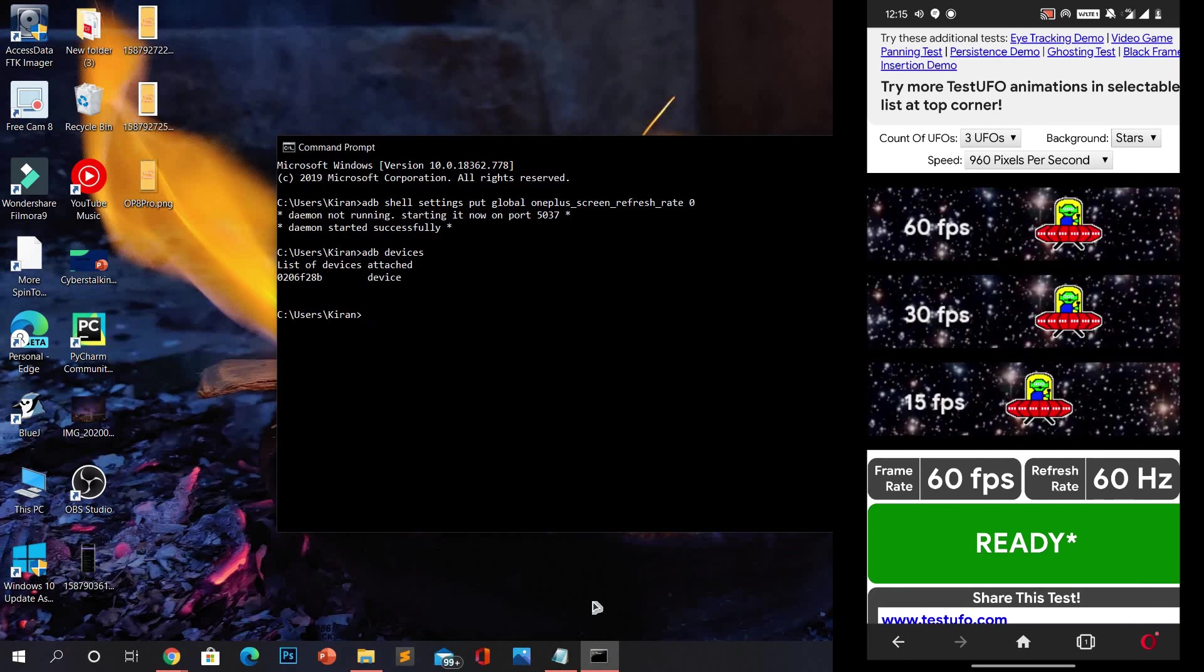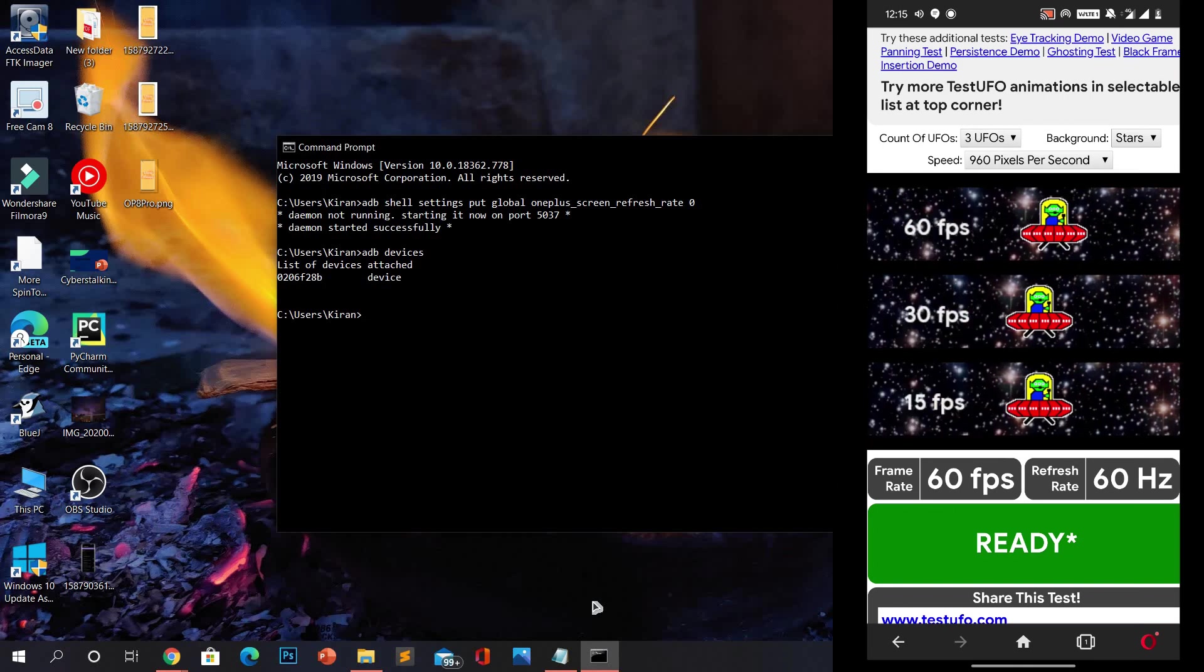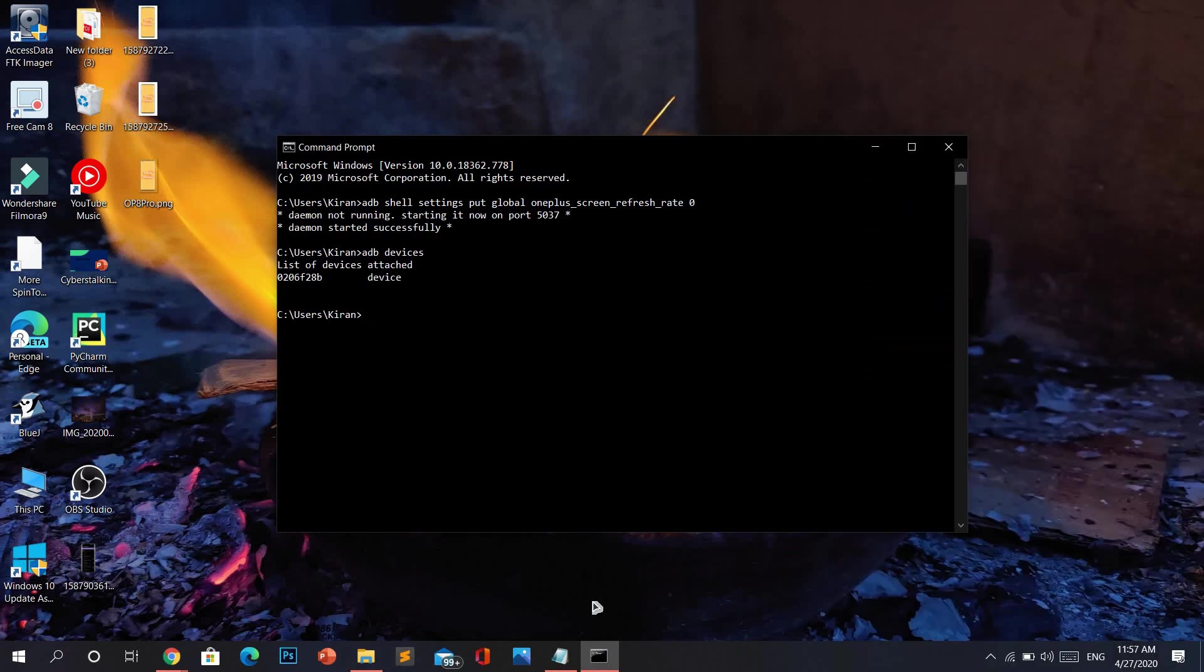What we are going to do is make your display run at 90 Hertz in my case because I'm using OnePlus 7 Pro, and 120 Hertz if you're using the OnePlus 8 Pro.